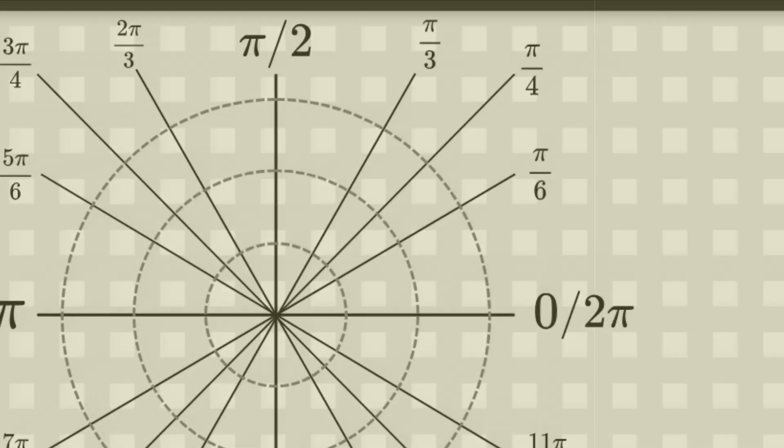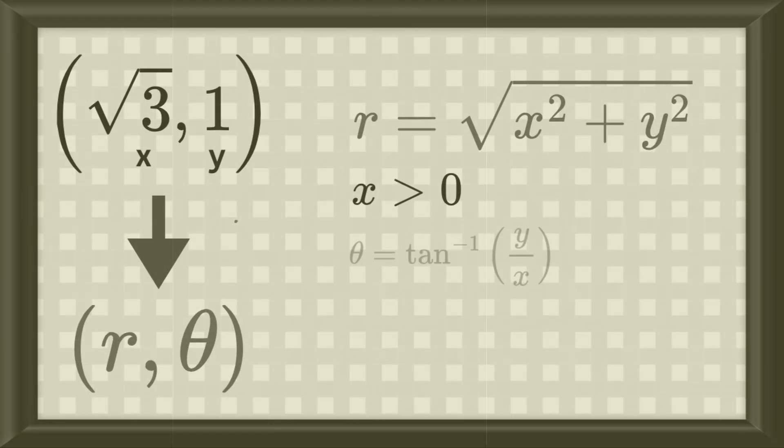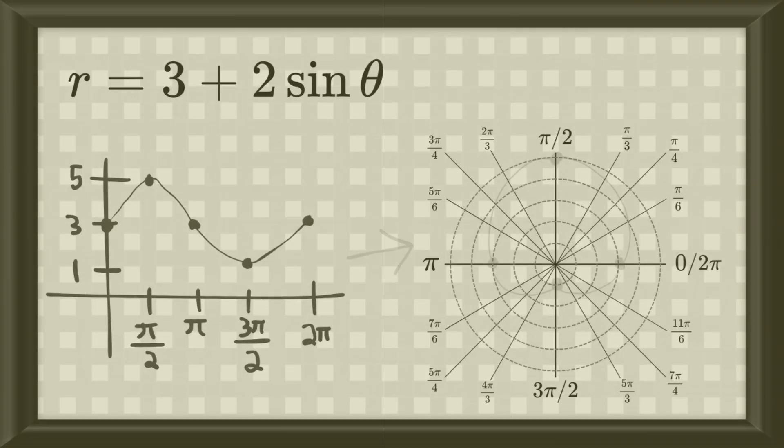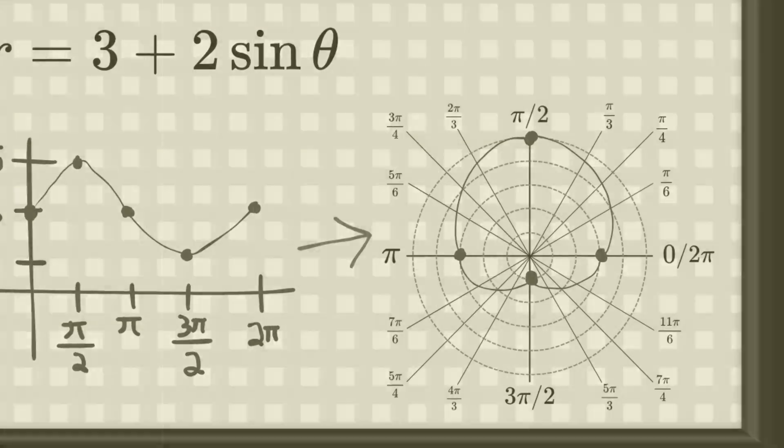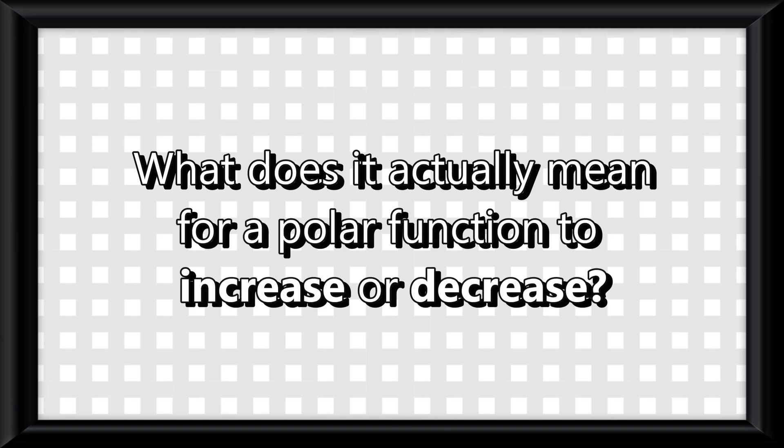We've talked about how polar functions work, how to convert between coordinate systems, and how to graph different polar shapes. But what does it actually mean for a polar function to increase or decrease?